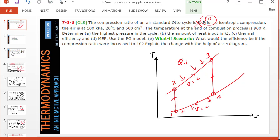As you can see, an Otto cycle consists of four closed process problems. So it is assumed that you're already familiar with how to analyze a closed process.